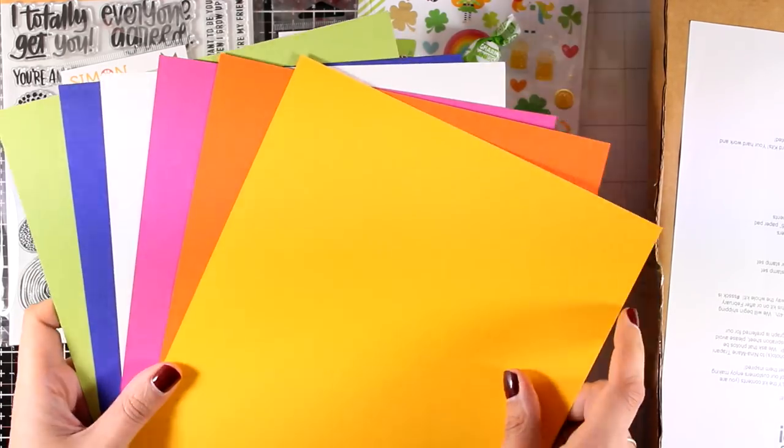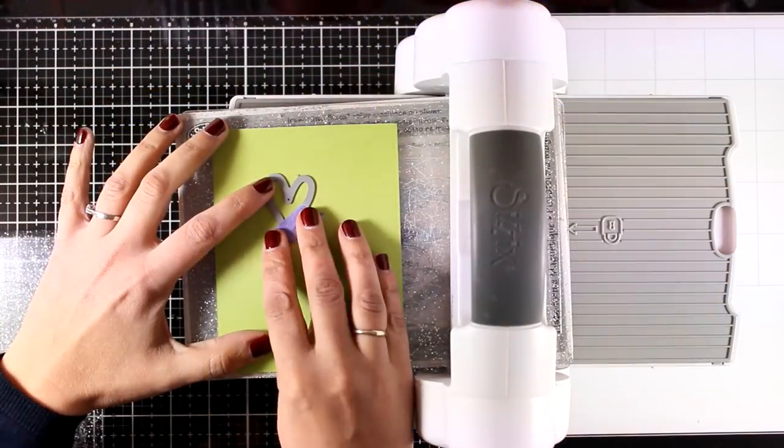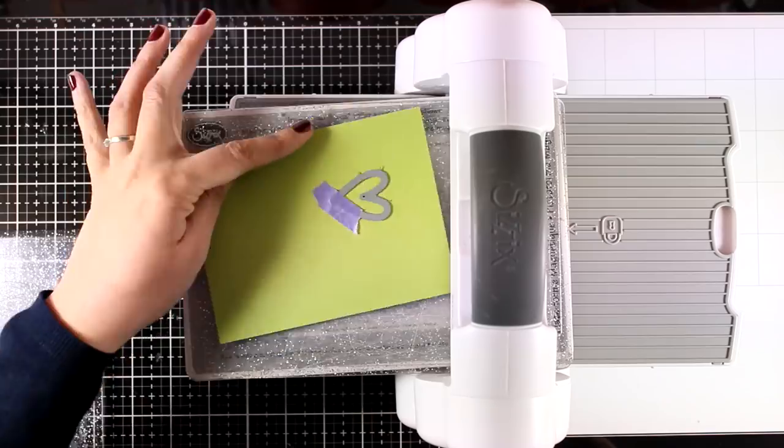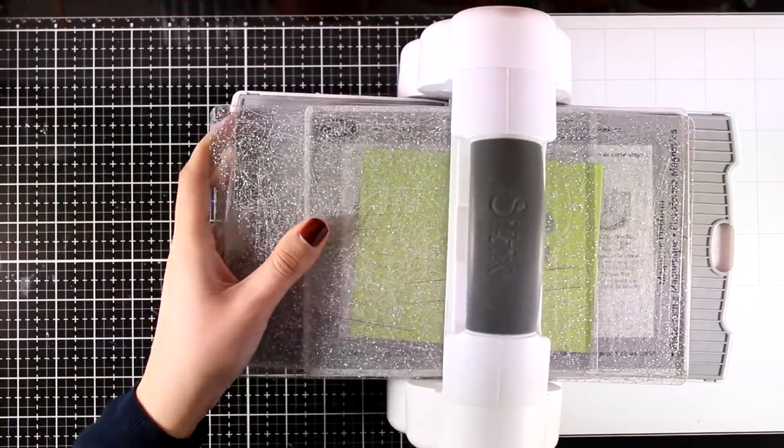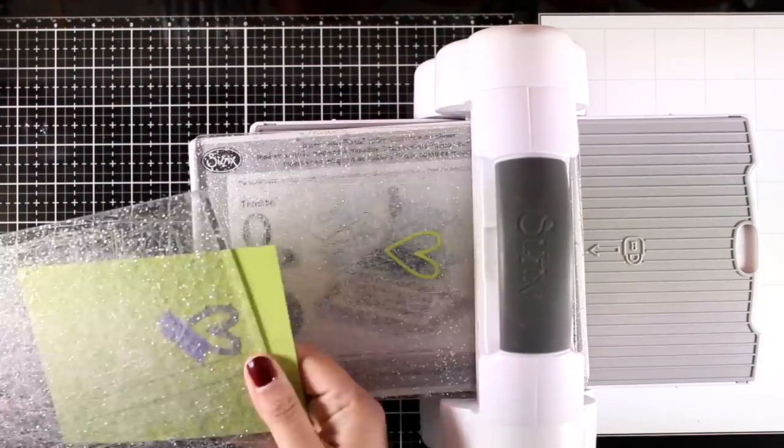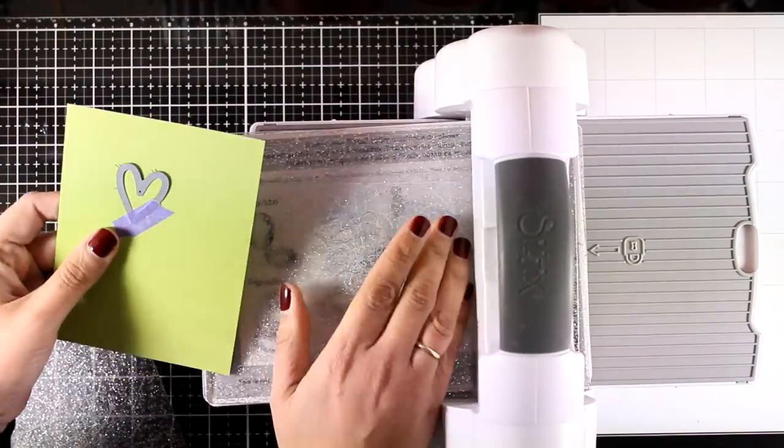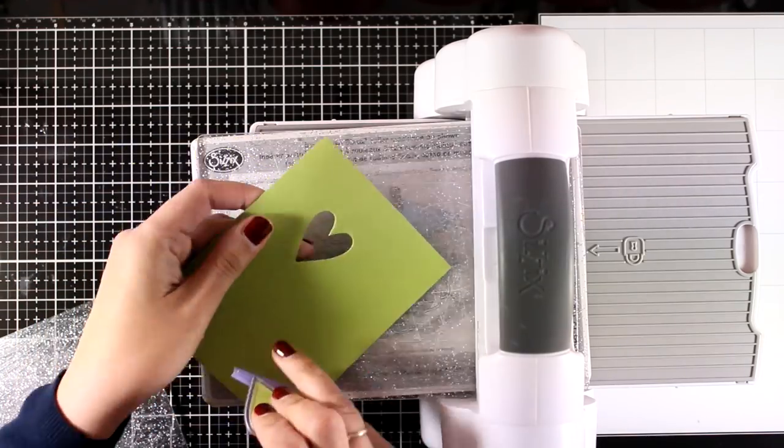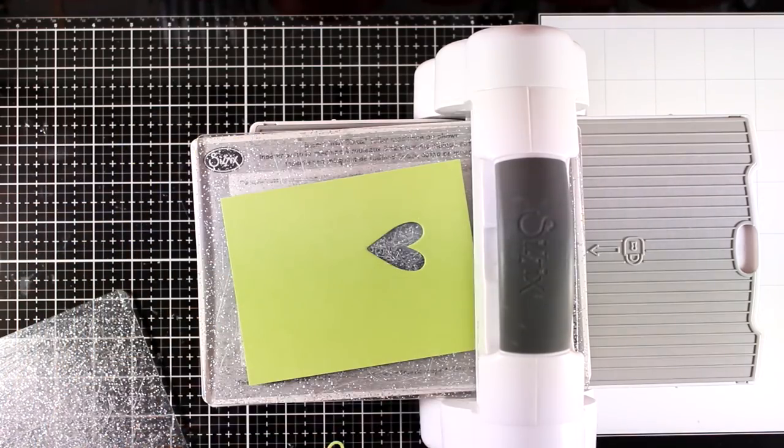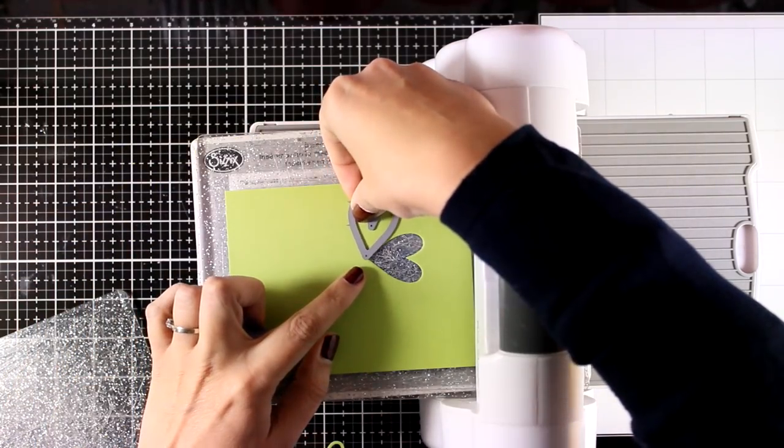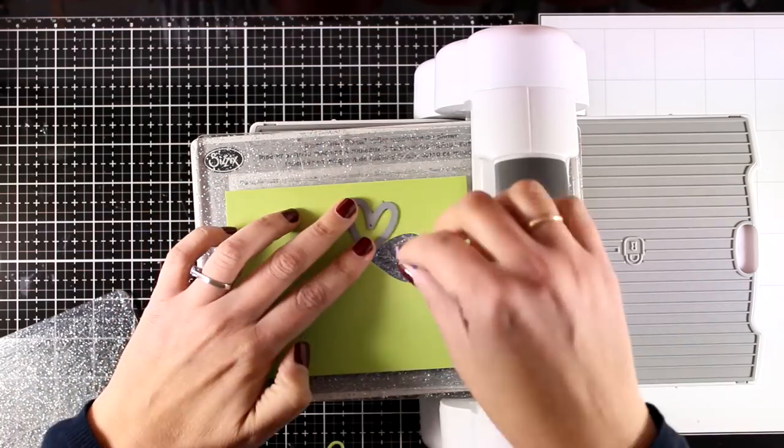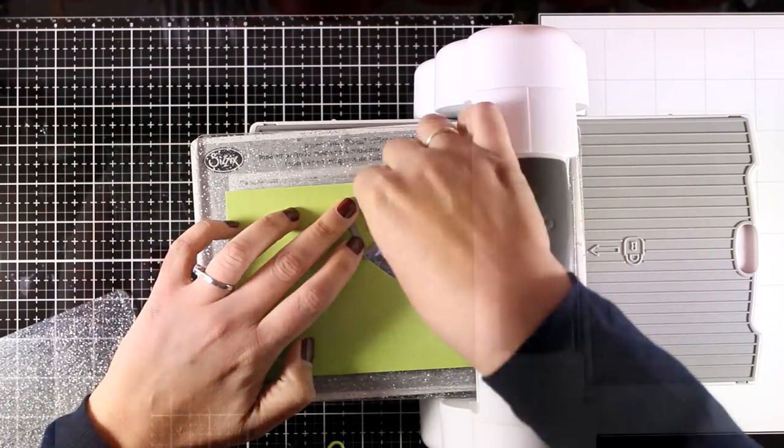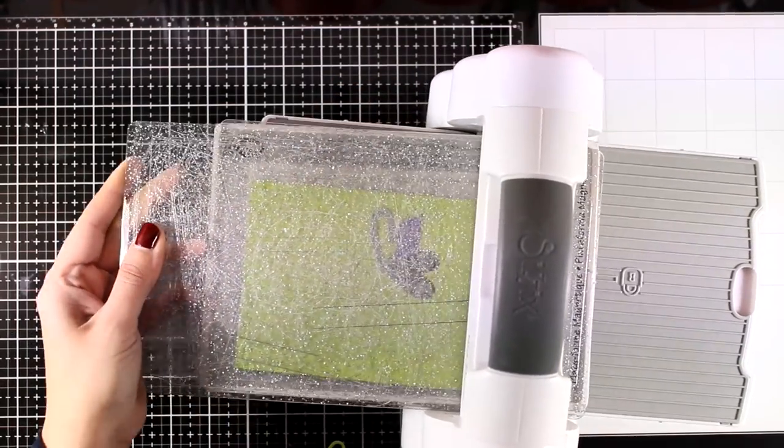Today I'm going to create a good luck card that can be used throughout the year for pretty much any occasion, and not just for Saint Patrick's Day. For that, I'm going to use a heart die and I'm going to rotate it on this piece of cardstock as I'm running it through my Big Shot to create kind of a leaf.